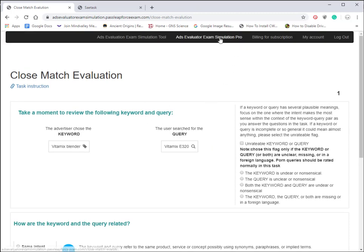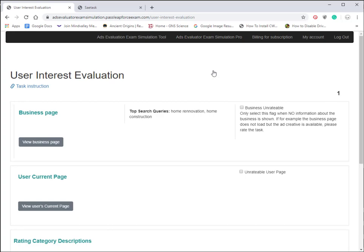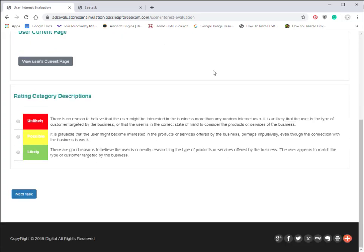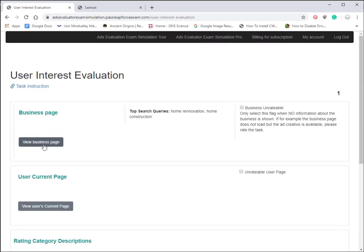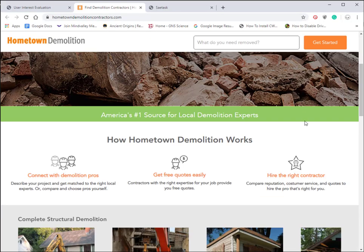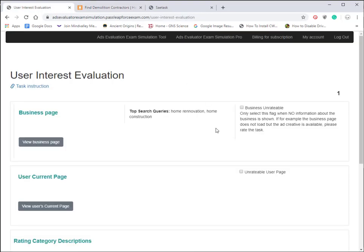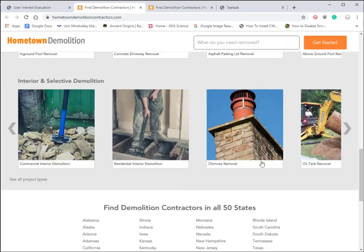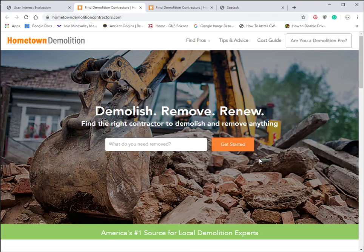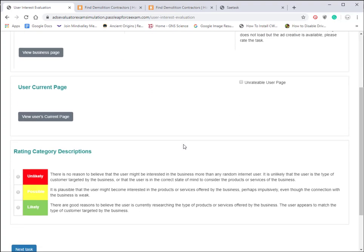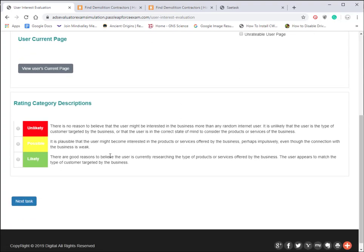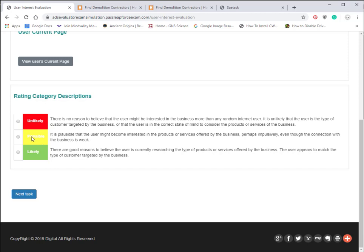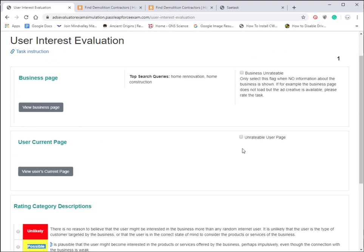Here's the interest user evaluation page. You'll go through and look at the website and see how relevant it is for the query. The top search queries are home renovation, home construction, so you want to look at the business page coming up for that. Yes, this does look like a page that has some guys that can wreck a house pretty quickly, so we would probably choose something like possible or likely for this and click on next task.